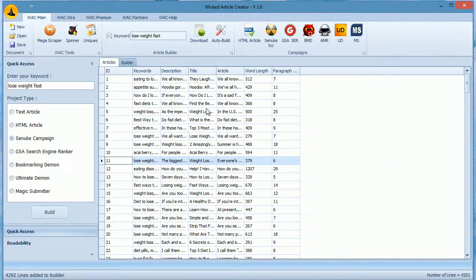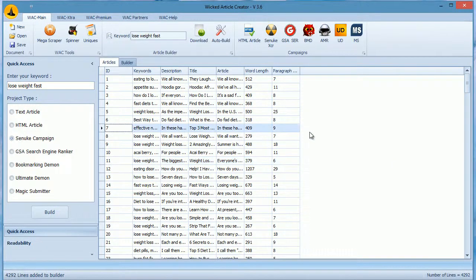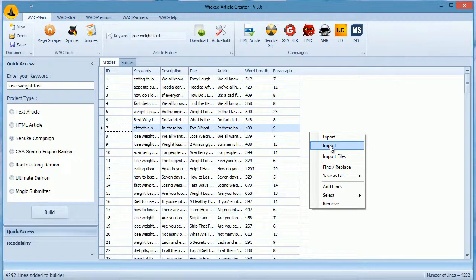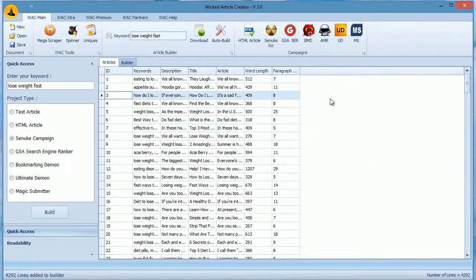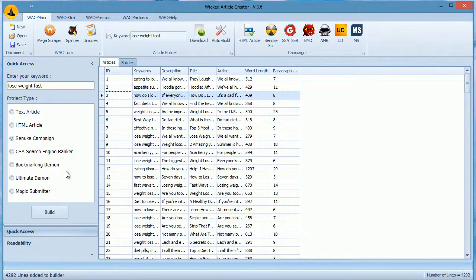So first we download content. I already have downloaded content, so I will import it through a right click. Once you have the content, you can build any campaign by selecting it from here.